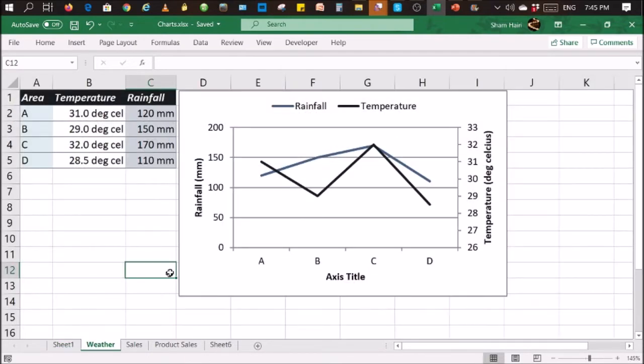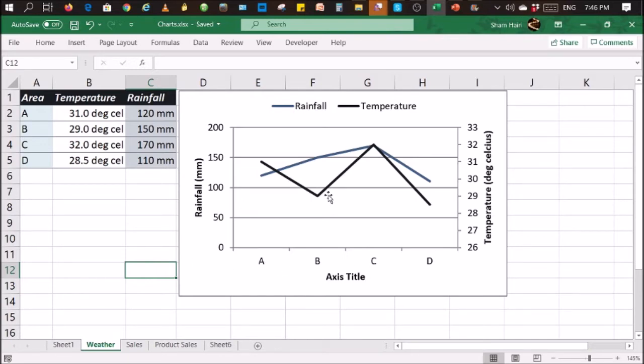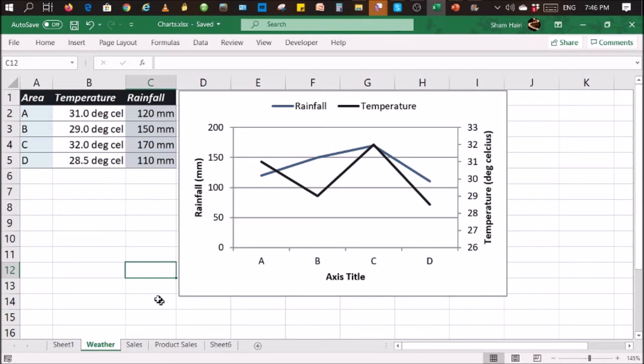in this particular chart, we have rainfall and we have temperature and both are measured in different ways. So if we give a different shape to the different items, it brings across quite clearly that you are plotting two different items on the chart itself.